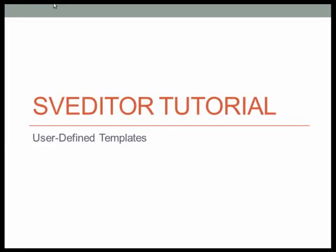Hello and welcome to a tutorial on using user-defined templates within SVEditor. I'm Matthew Balance, Principal Developer on the SVEditor project.